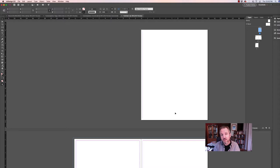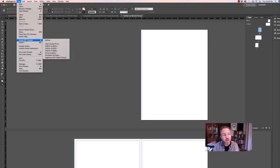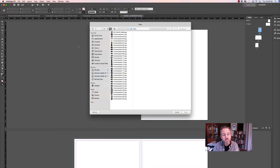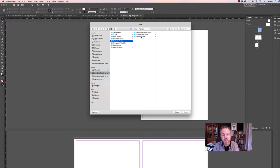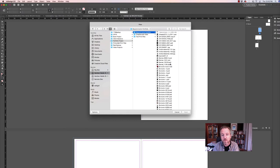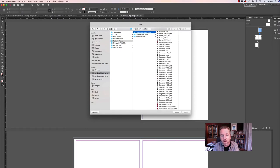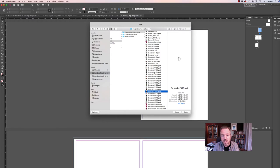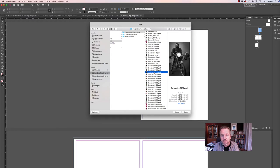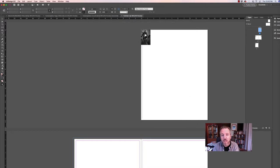One of the reasons I like to use the page layout in InDesign is that it allows me to place my image. I'll go to File and Place, find my portfolio images, and select a particular image. Here's a vertical image. I'm going to click and drag that image across that page, and you'll see that this image is not 11 by 14.